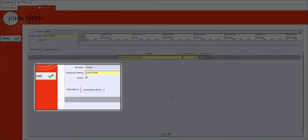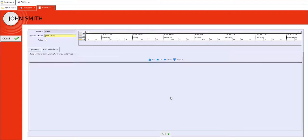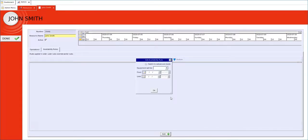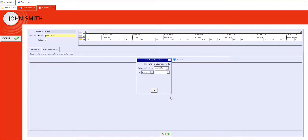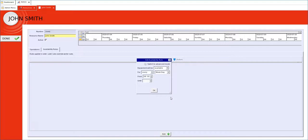We now set what we call availability rules. So in our example we will make this resource available every weekday from 8am until 4:30pm.